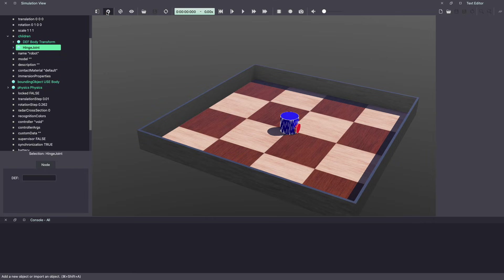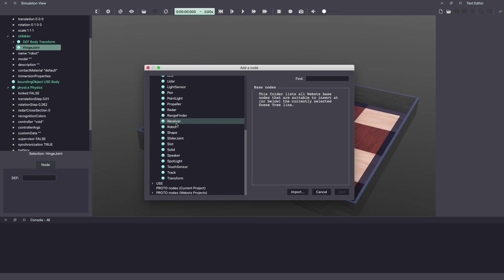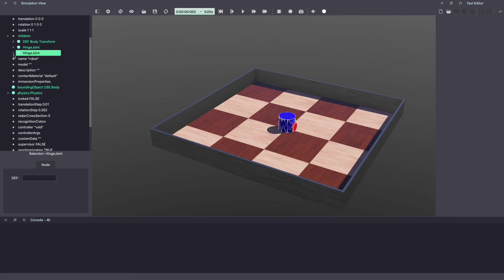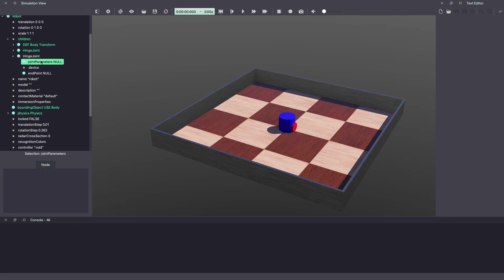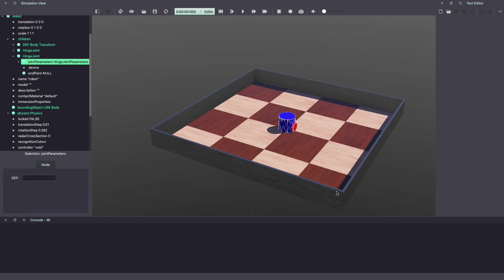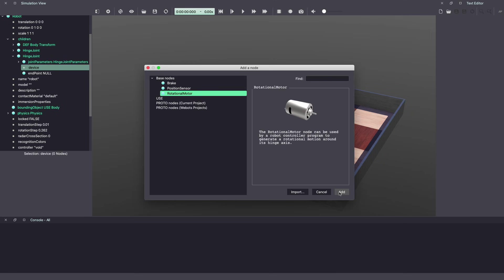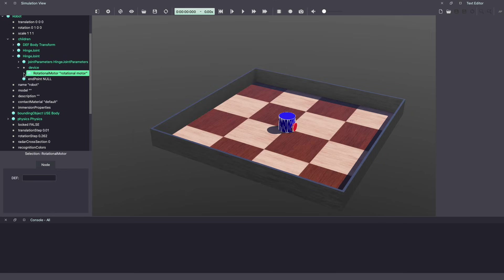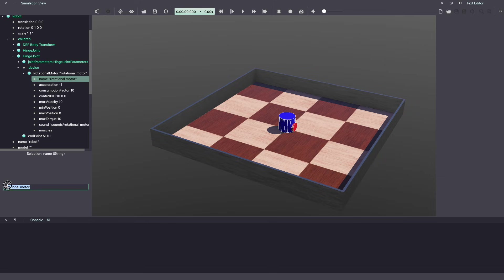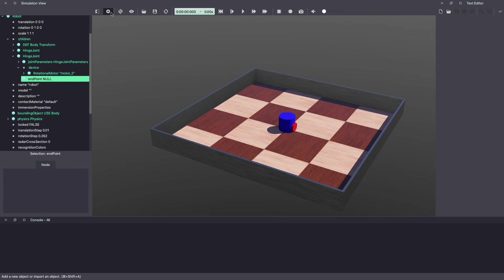Select plus, base node, hinge joint, click add. Under joint parameters, double click and select hinge joint parameters. Under device, let's add a motor. Make sure to name the motor. Let's call it motor 2. Let's add a wheel at our end point.